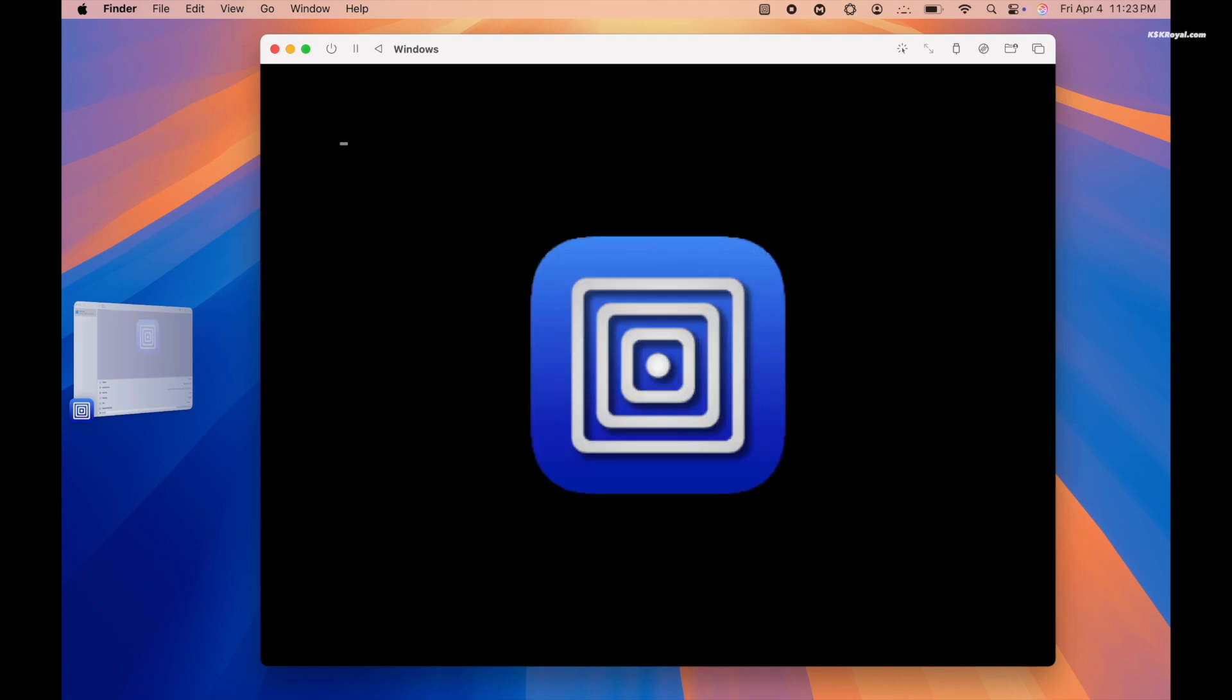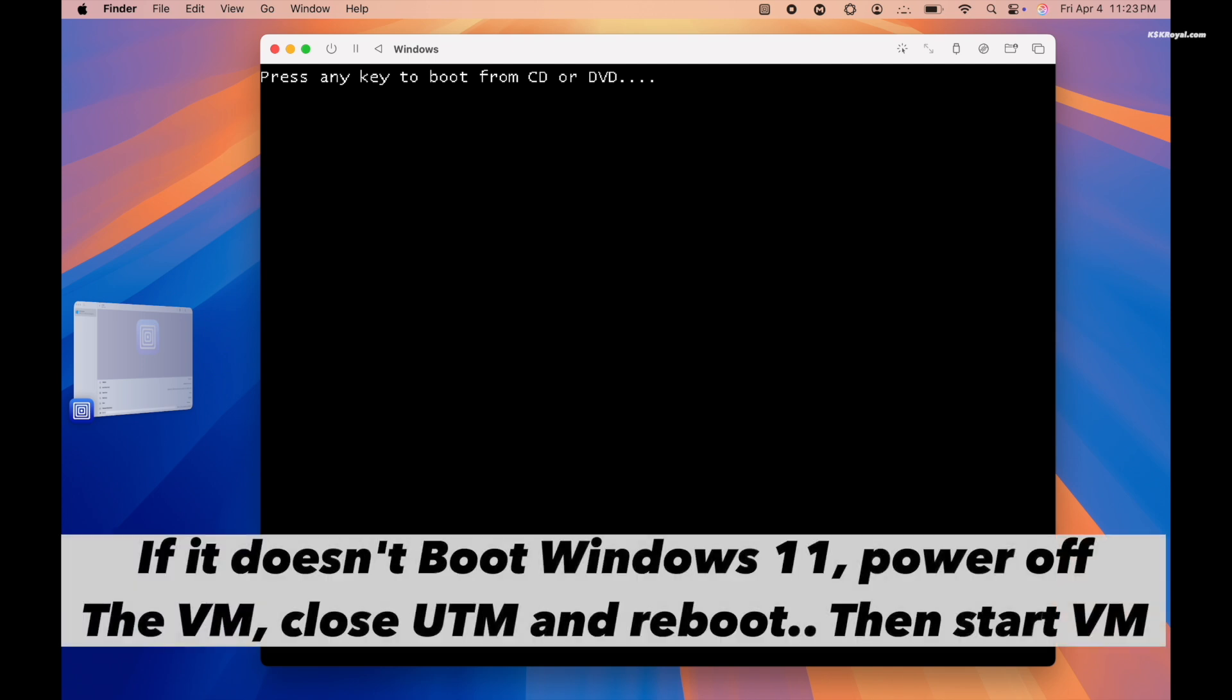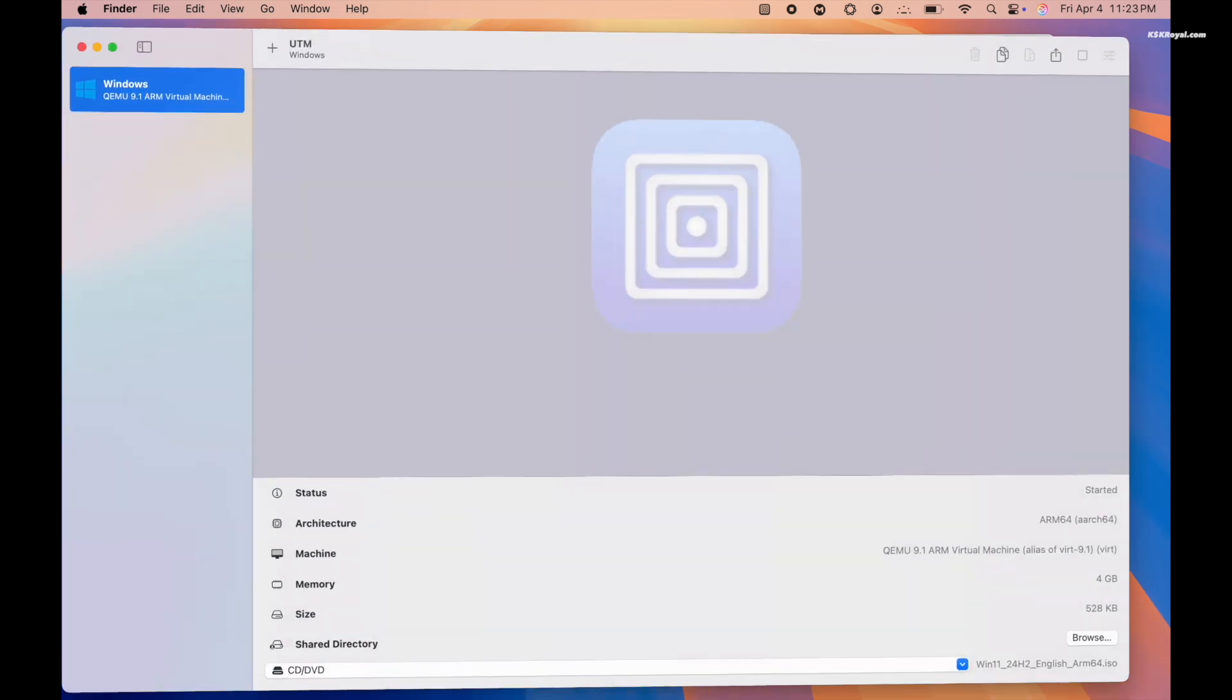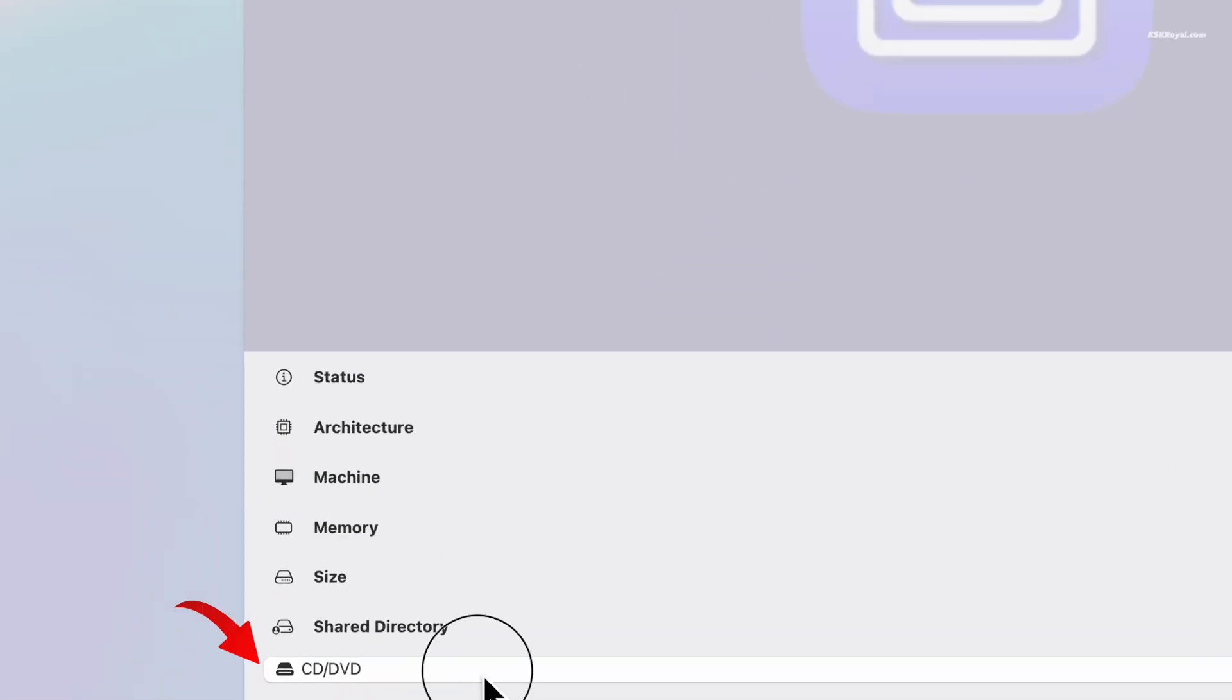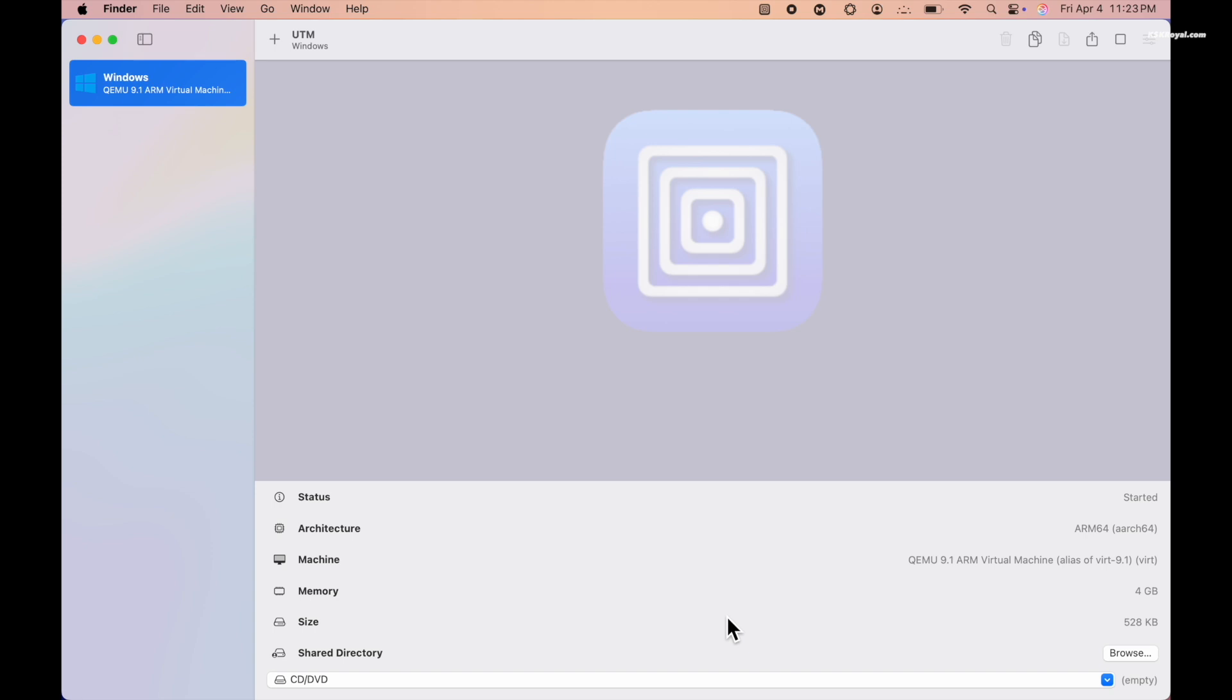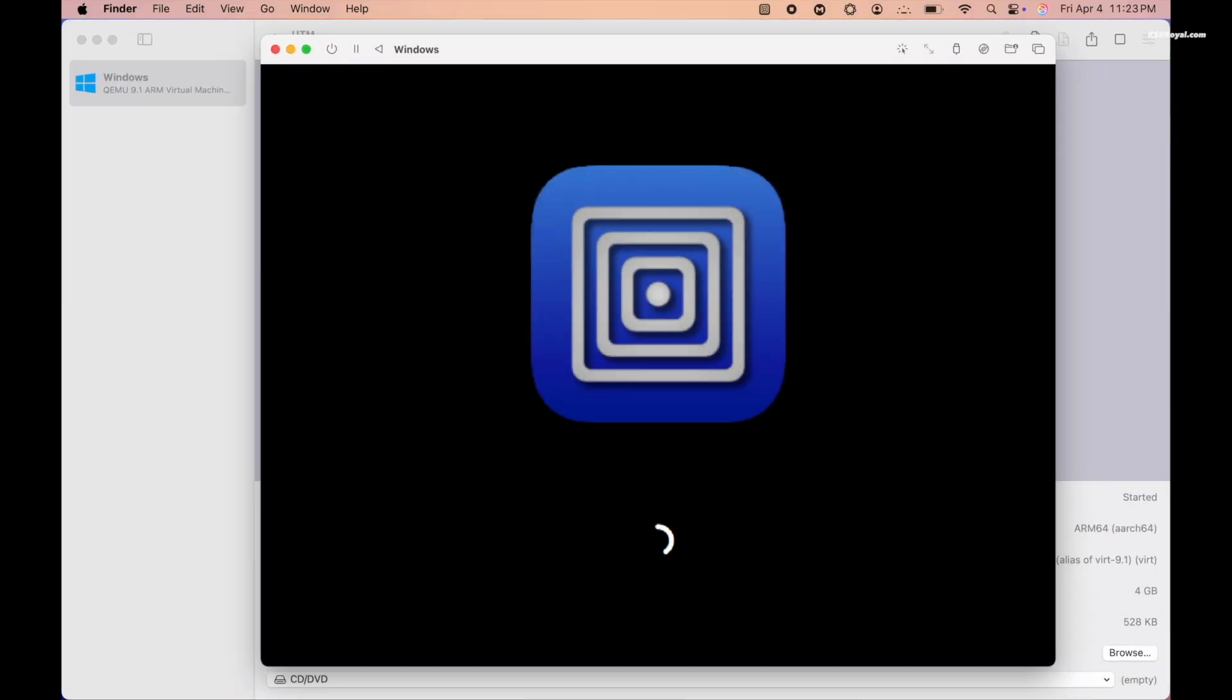The virtual machine will reboot after installation. When prompted again to boot from the CD or DVD, do not press any key, just let it continue. Now return to the UTM interface, select your Windows 11 VM, click the CD or DVD icon and choose Clear to unmount the Windows 11 ISO file.